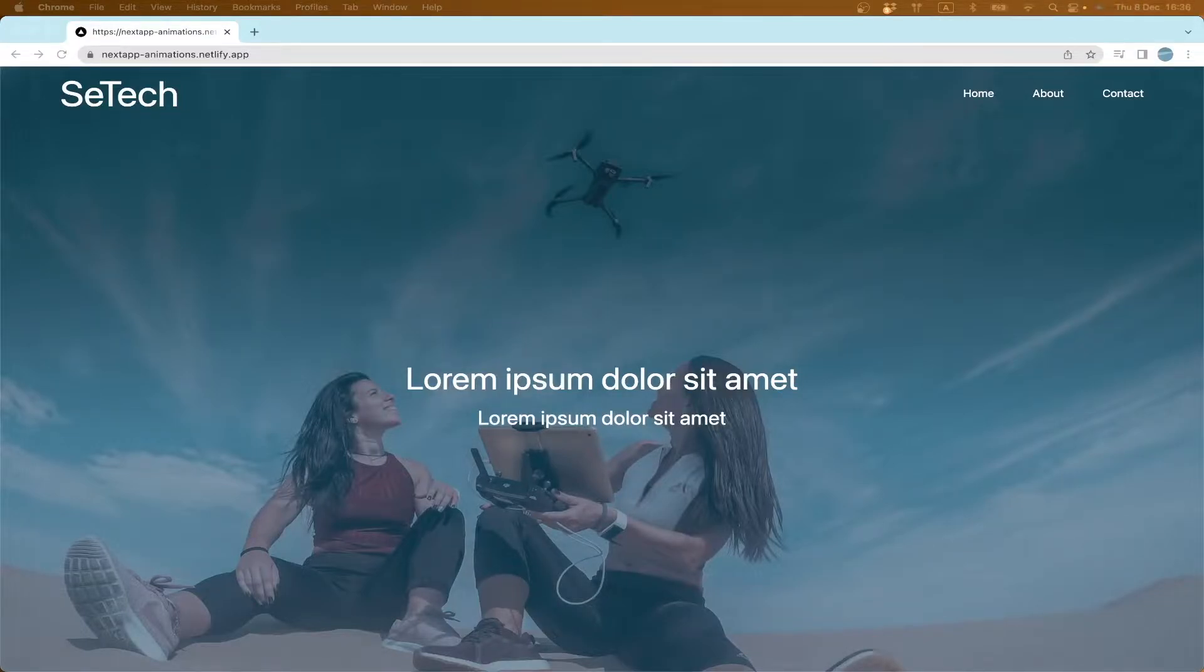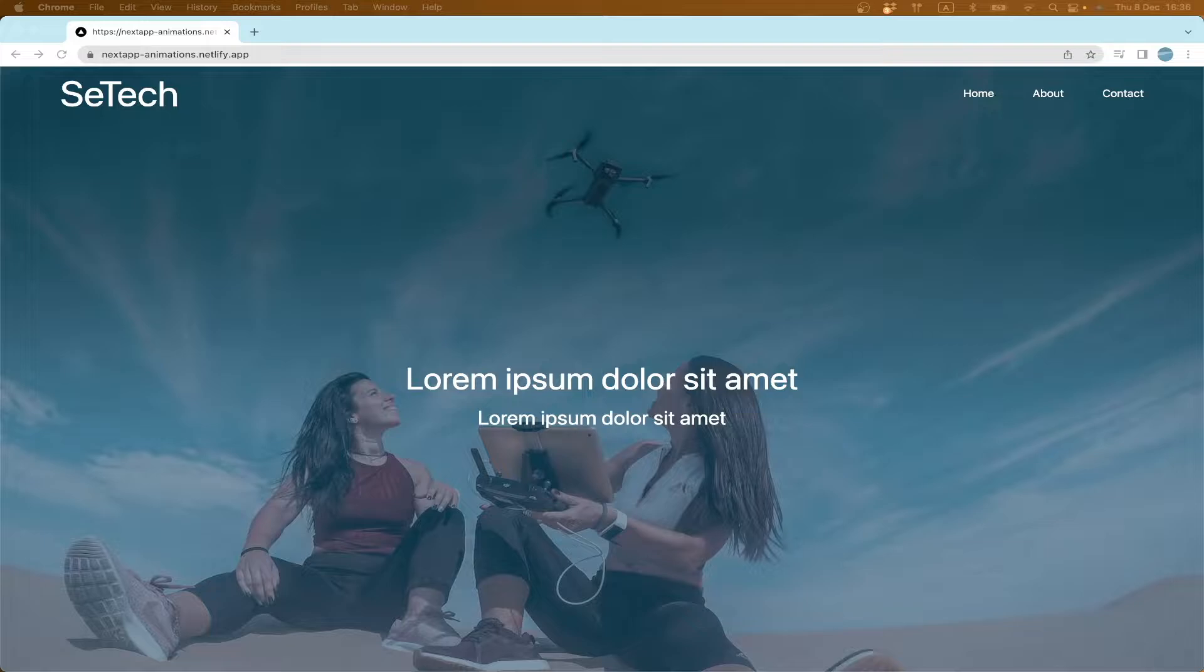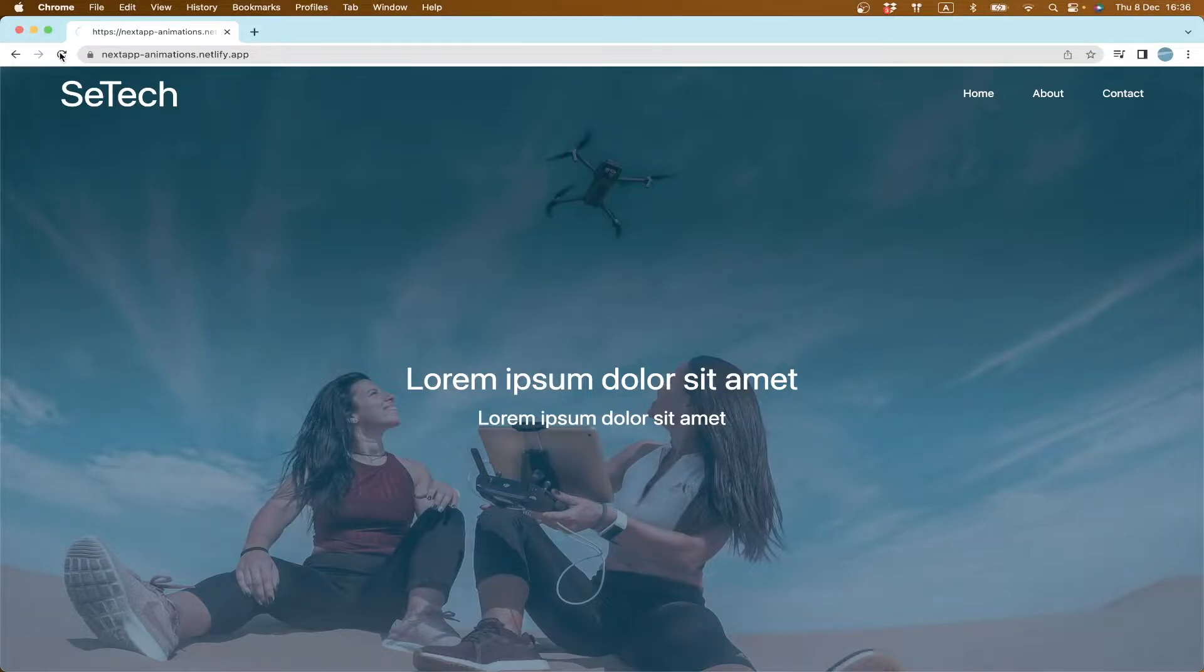Hello and welcome to my YouTube channel. In this video we're going to learn how to add some animations to our React or Next.js website, so we're going to create something like this.